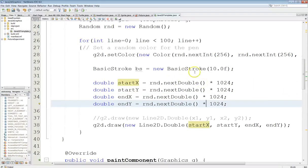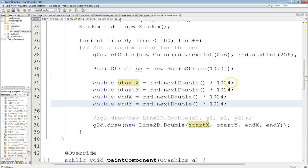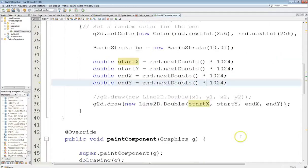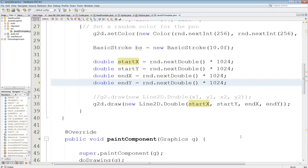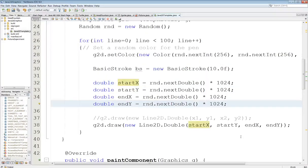NextDouble returns a value, which is a random double between zero and just less than one. And so then we multiply it here to get the range. And so this works the same way as our previous code, although it uses double values instead of integers.